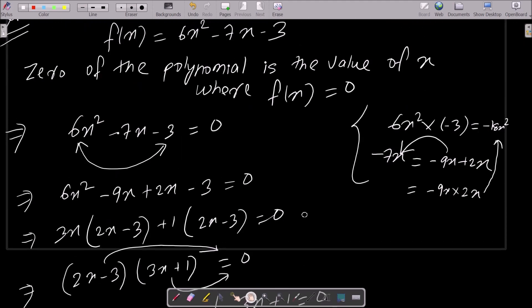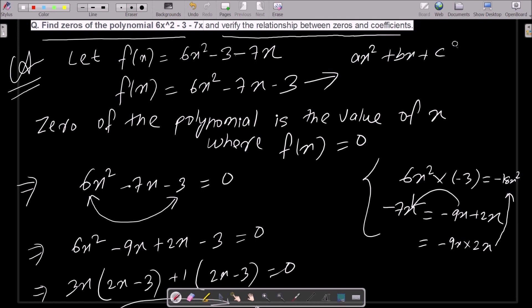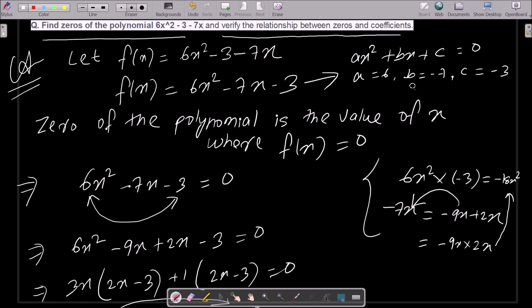Now we compare with the general form of the quadratic equation ax squared plus bx plus c equals zero. Here the value of a is six, b is minus seven, and c is minus three. These are the coefficients we will use to verify the relationships.